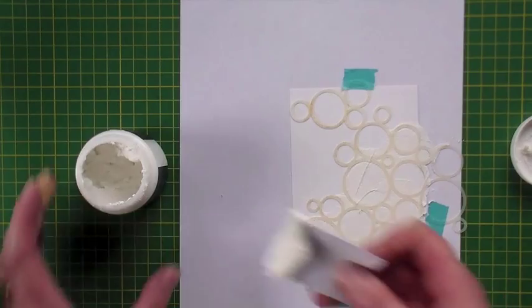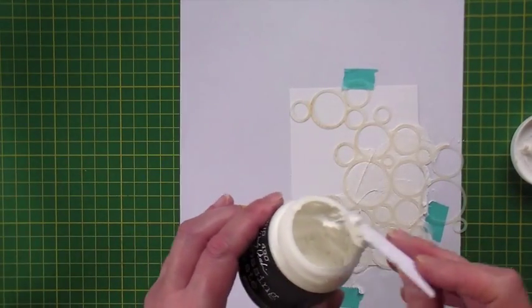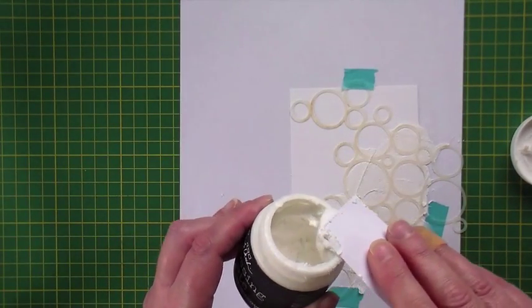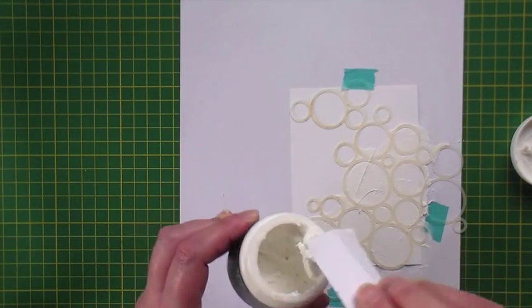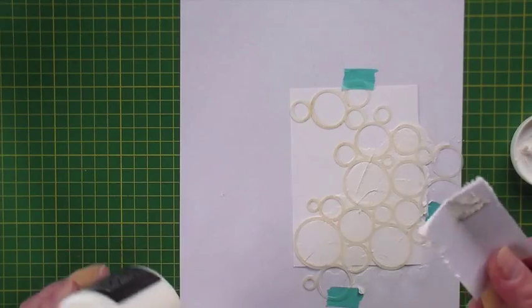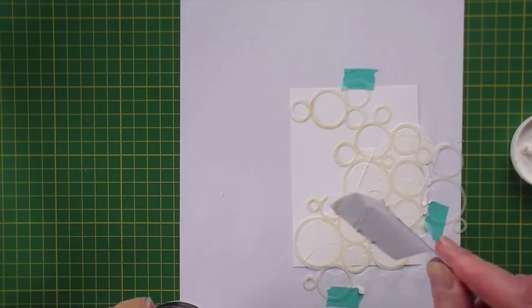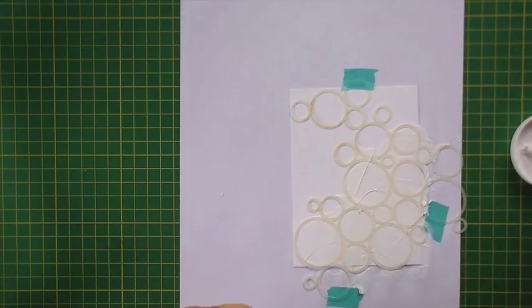Once I've finished applying my embossing paste, I scrape the remains back into the jar for use another time and then throw away the piece of scrap card.